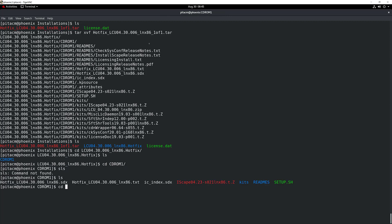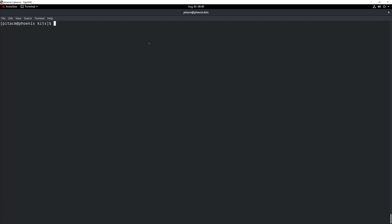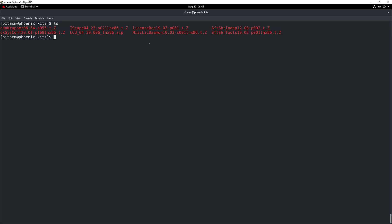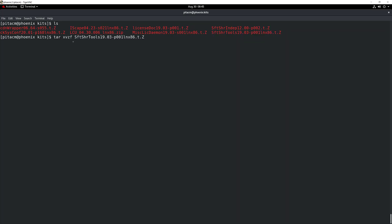You can see right here there's a particular folder called kits. So I'm going to go inside the kits folder. Inside this particular folder, I'm going to extract another file that is of interest for this installation, which is that one right there. We're going to be using the tar command in this particular way to extract that particular file.